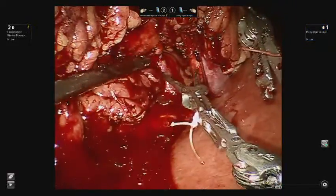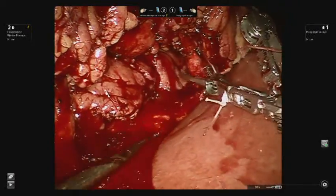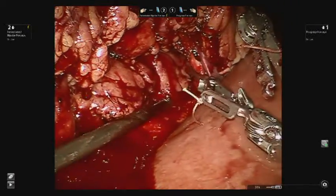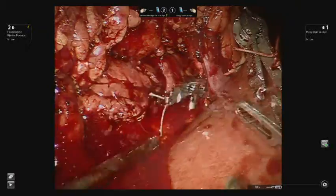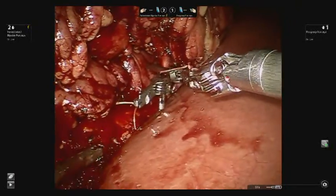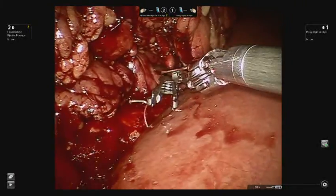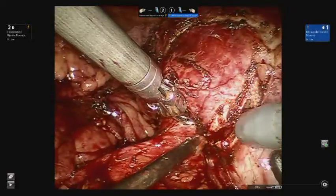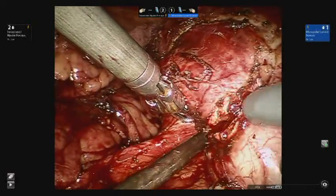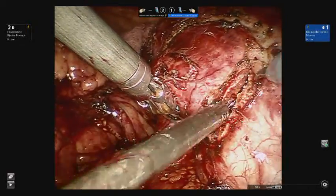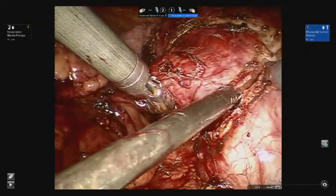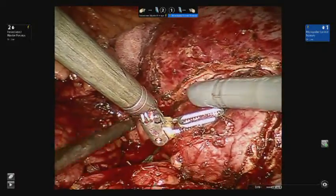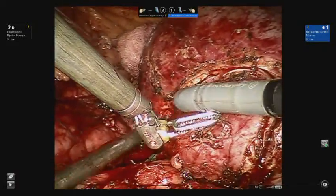Once the margins are scored, two bulldog clamps are placed on the renal artery. In our experience, we leave the renal vein open and unclamped throughout the procedure, even with the hilar location of the tumor. The tumor is then resected using cold scissors circumferentially, with the assistant using suction to provide counter-traction and keep the resection bed bloodless.